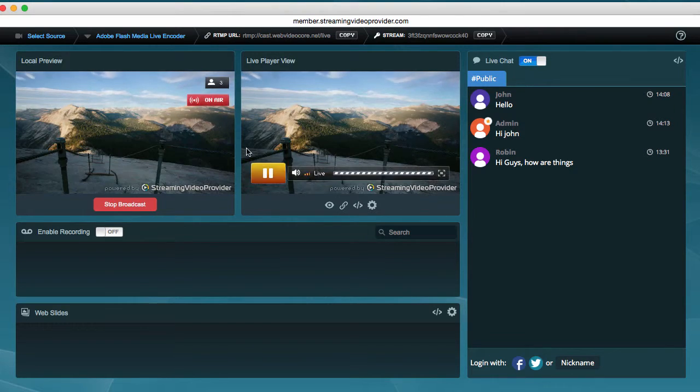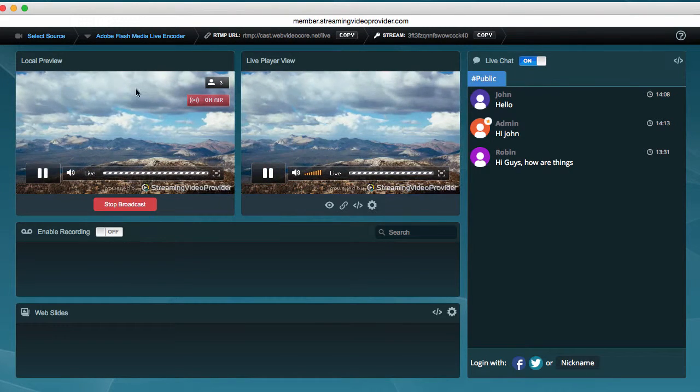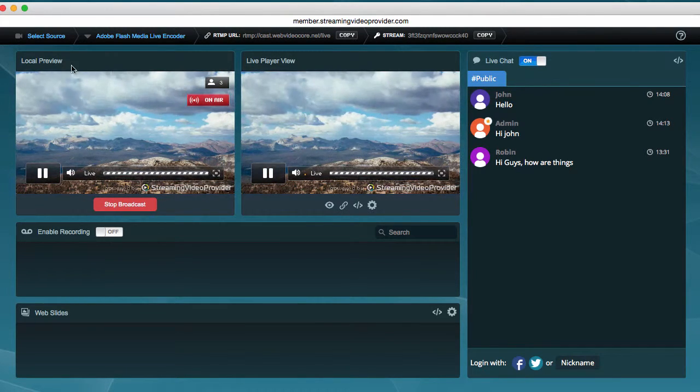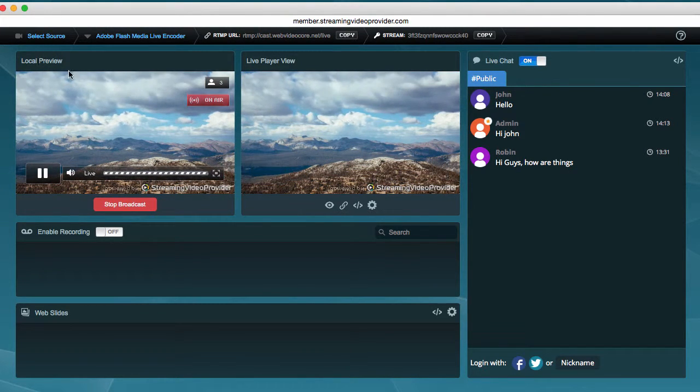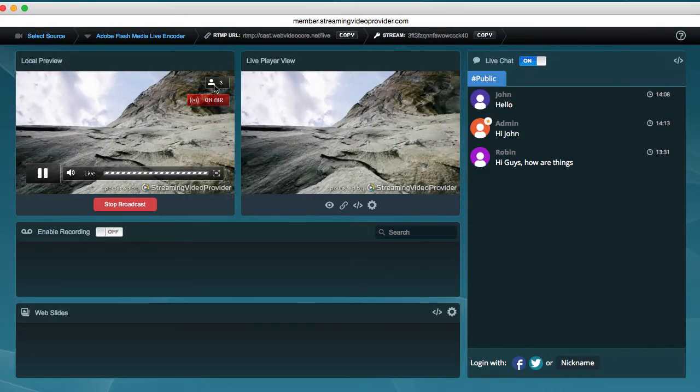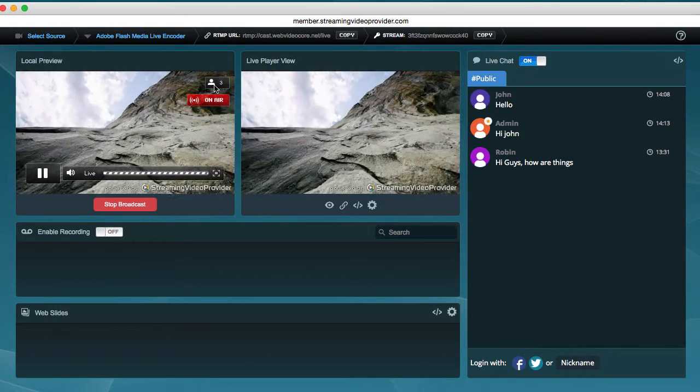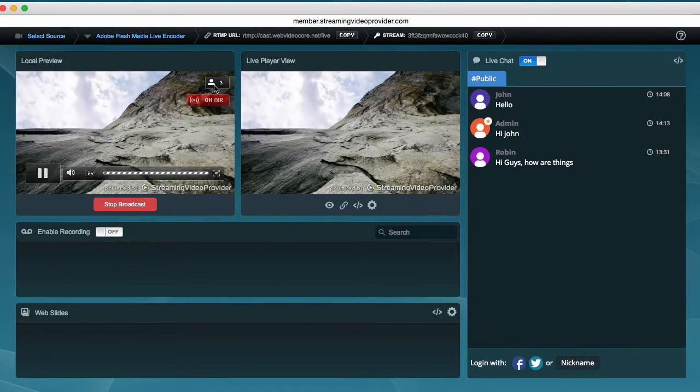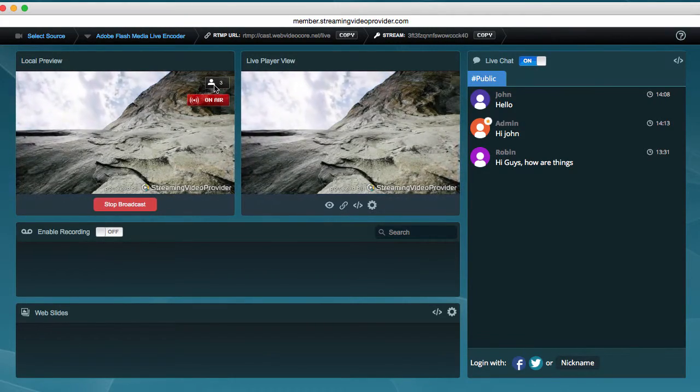This will open the broadcast panel, and as you can see on the left-hand side in the local preview player, we now have a viewer counter showing you up-to-date information about how many viewers are watching your live event stream.